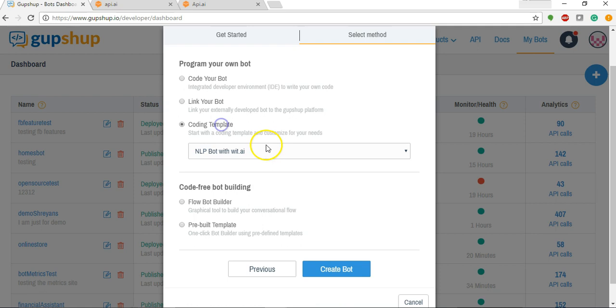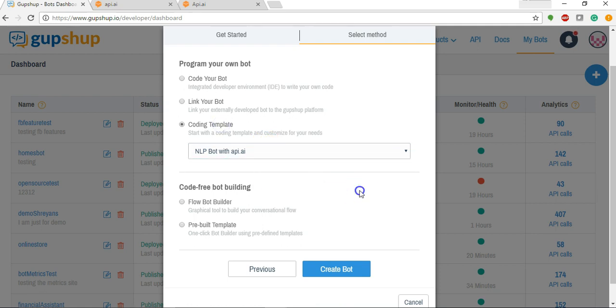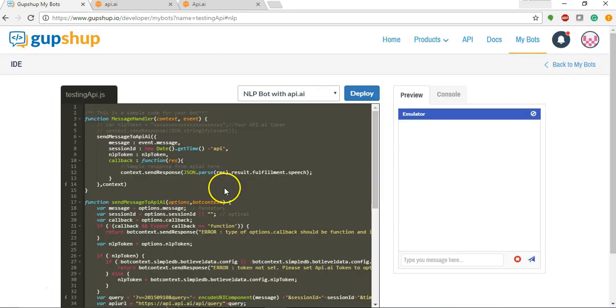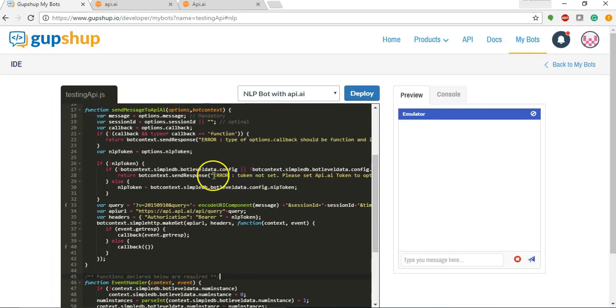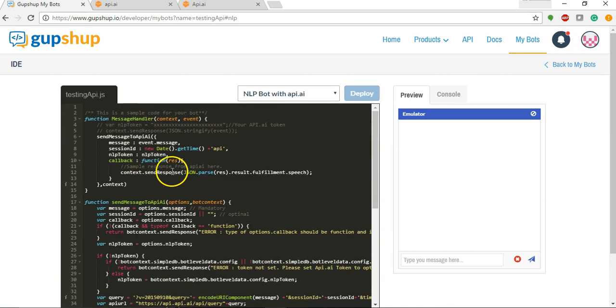Now we'll select coding template and API.AI and just say create the bot. This is the default template for API.AI integration.